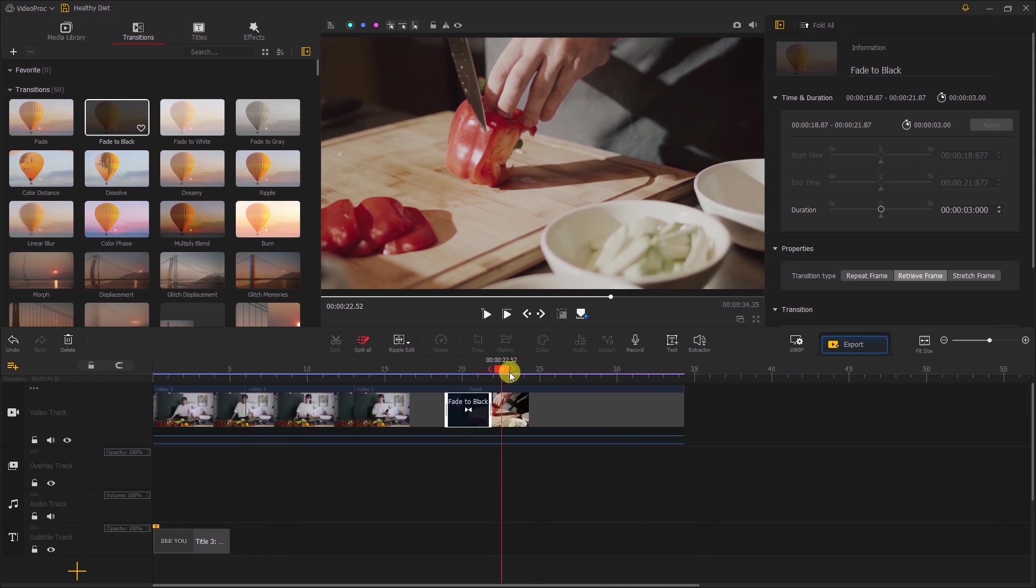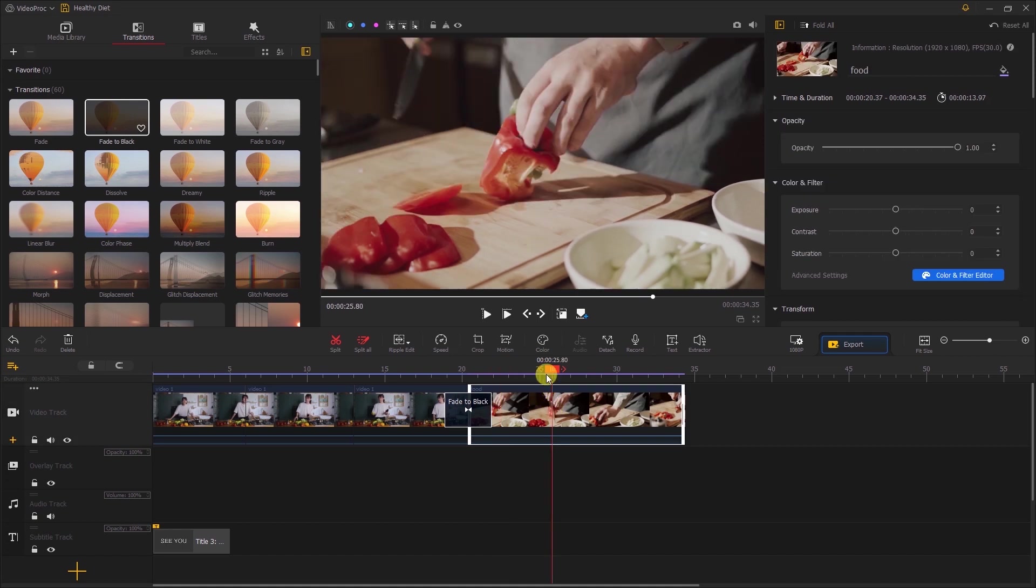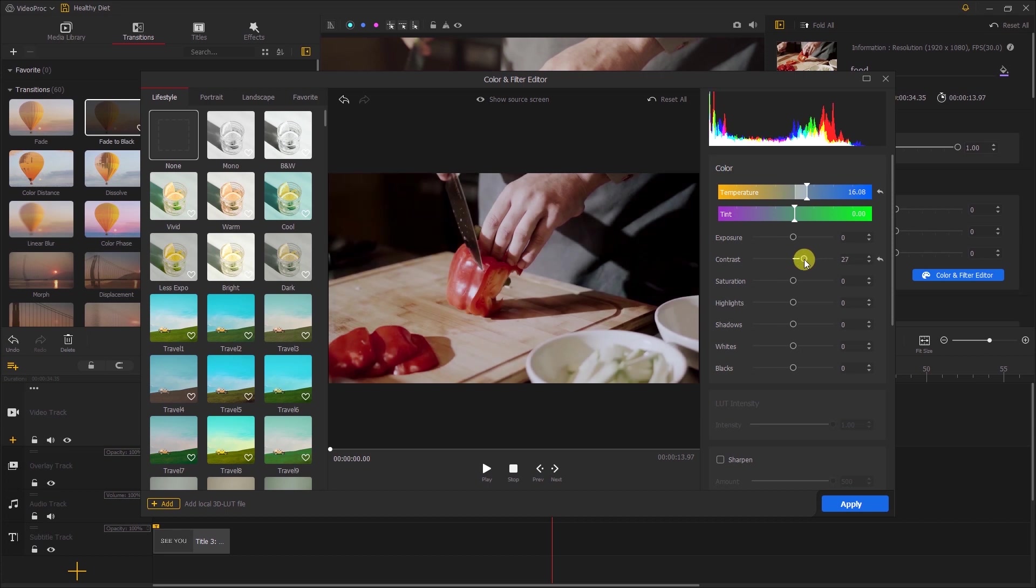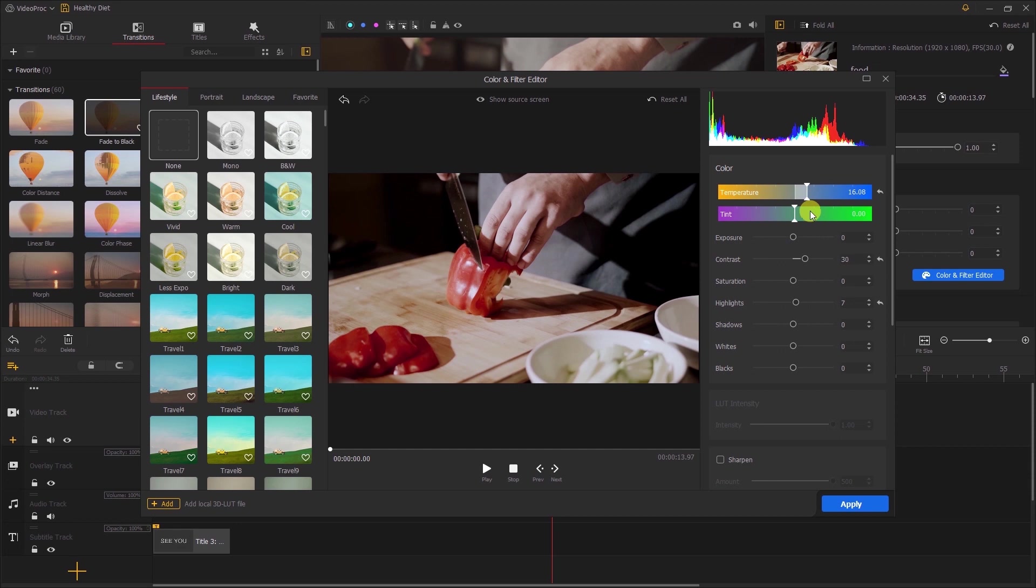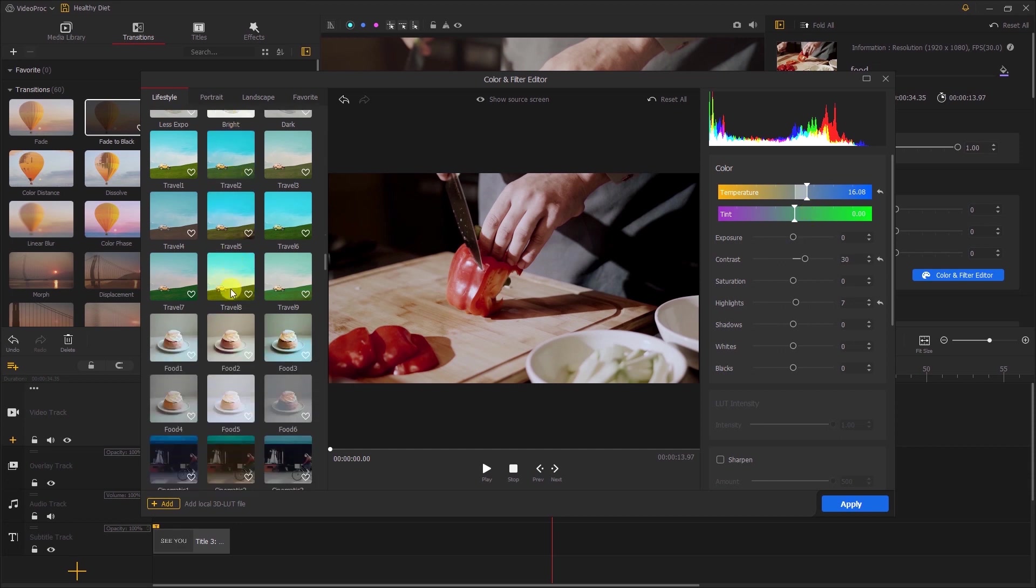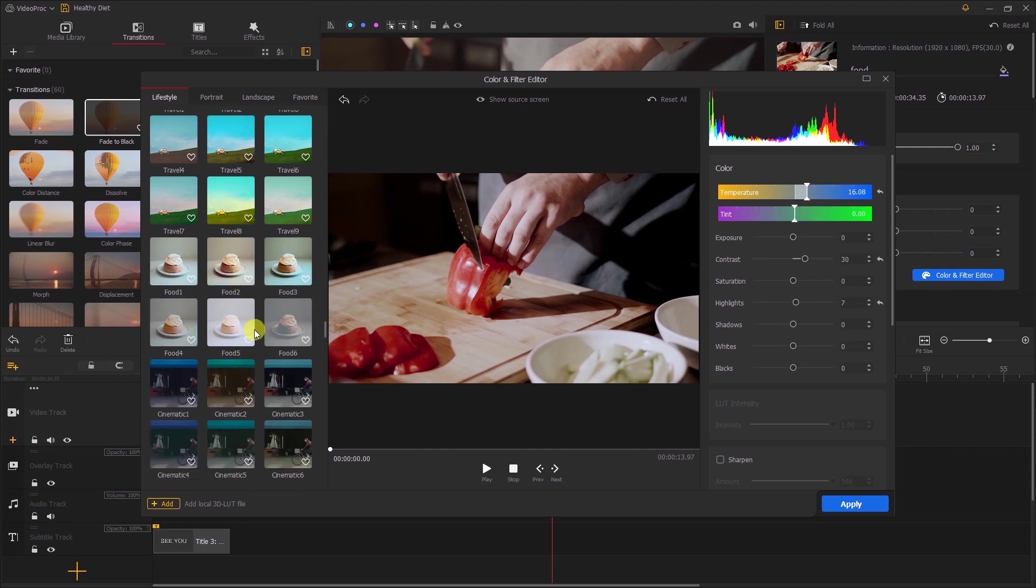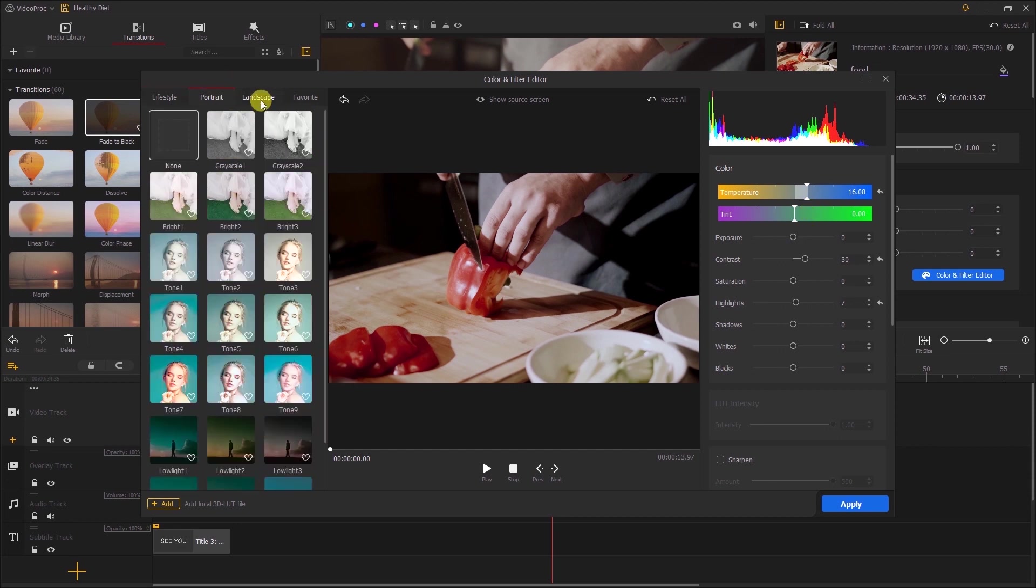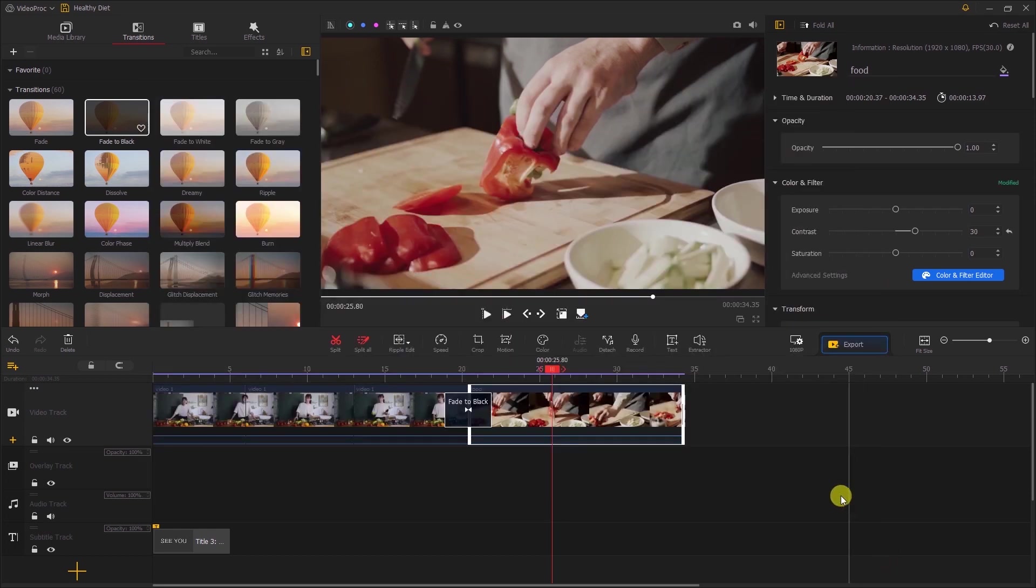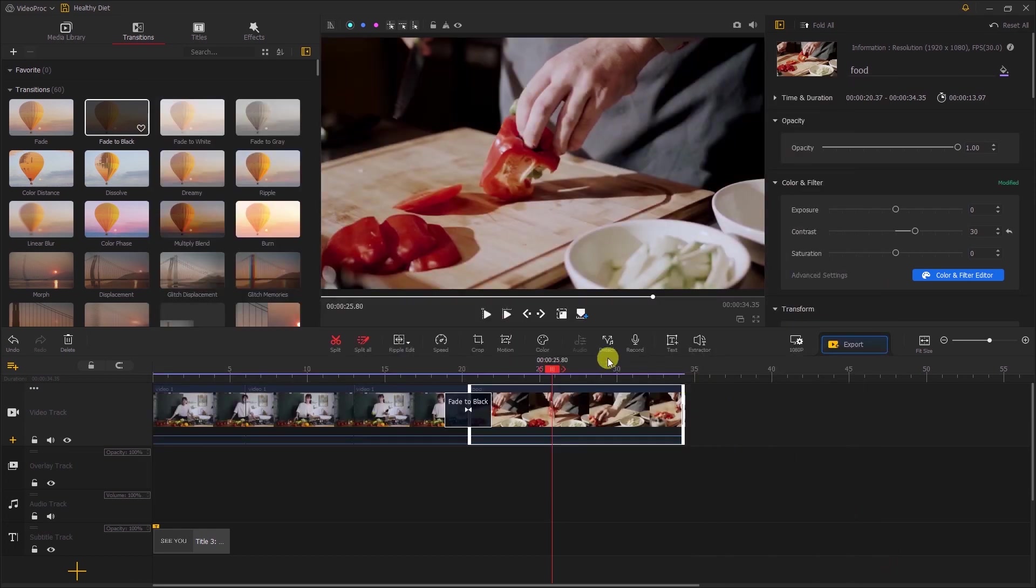Let's proceed and add some color grading to our video. We shall use the color tool to do so. Here you can play around with the temperature, contrast, and highlights among all other parameters that you need adjustment to for your video. You can as well use the pre-made filters that are there depending on the theme and style of your video. Let's click on the Apply button to add the color adjustments to our video.